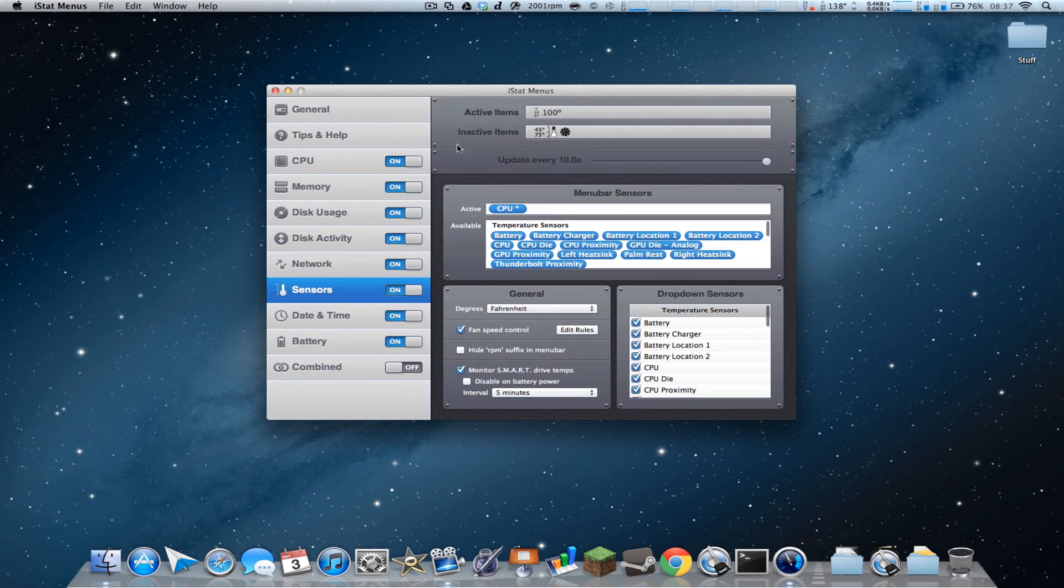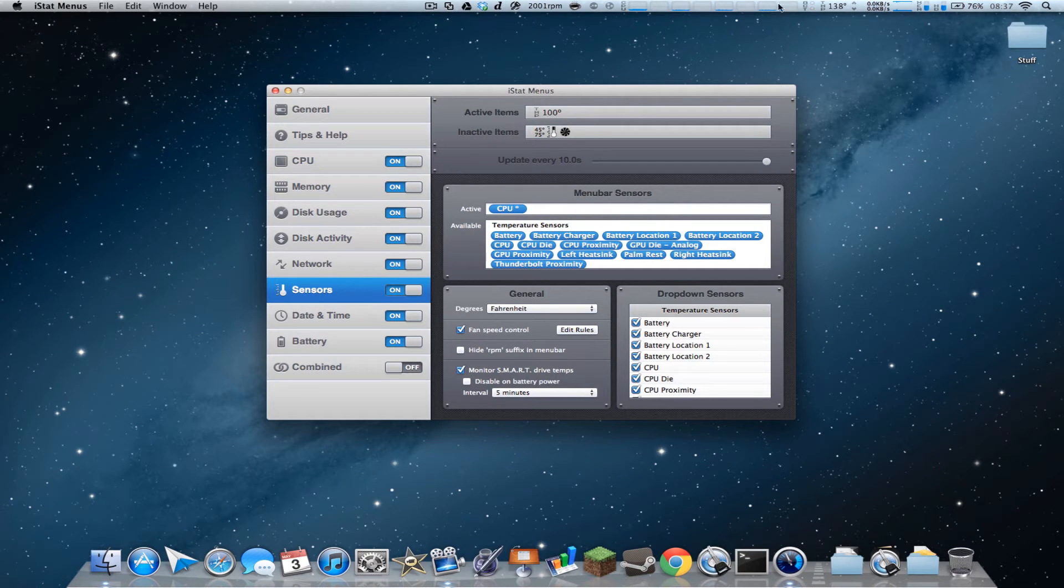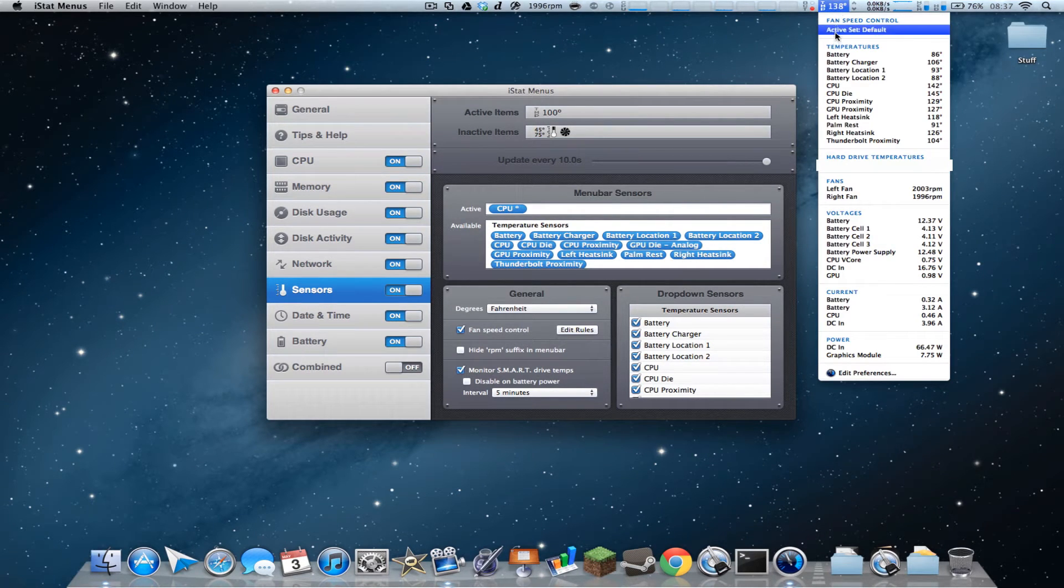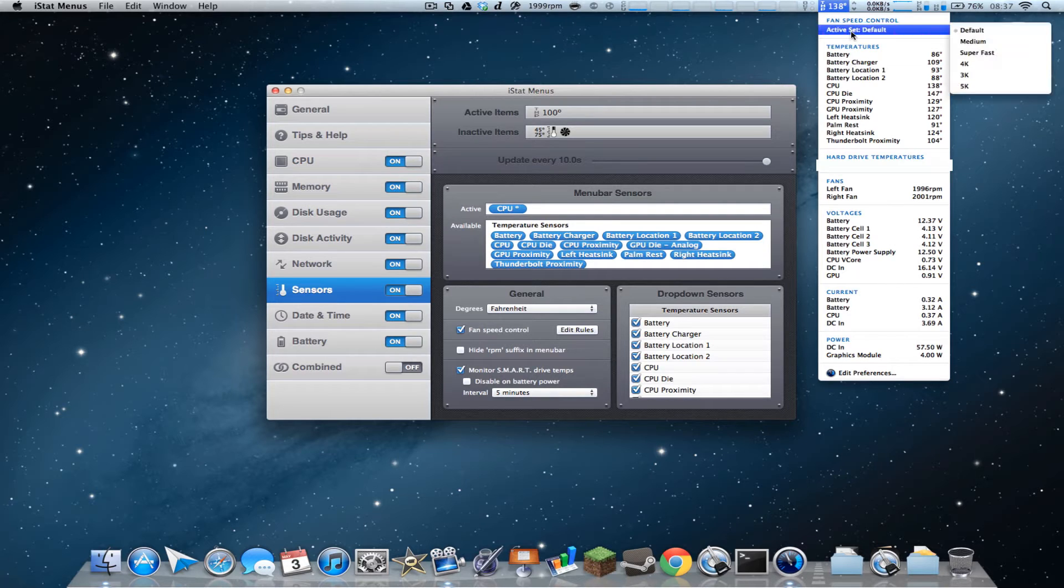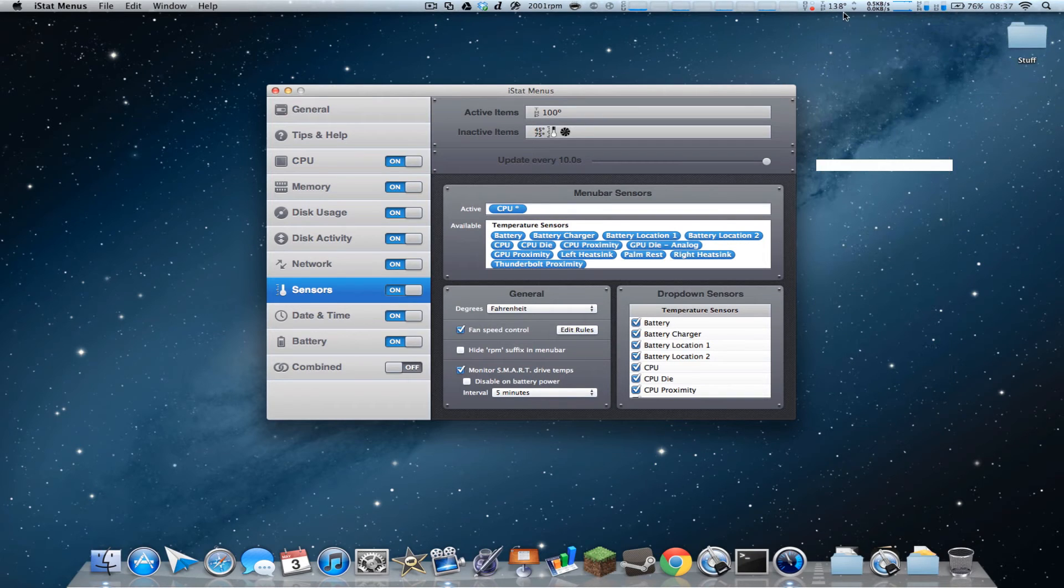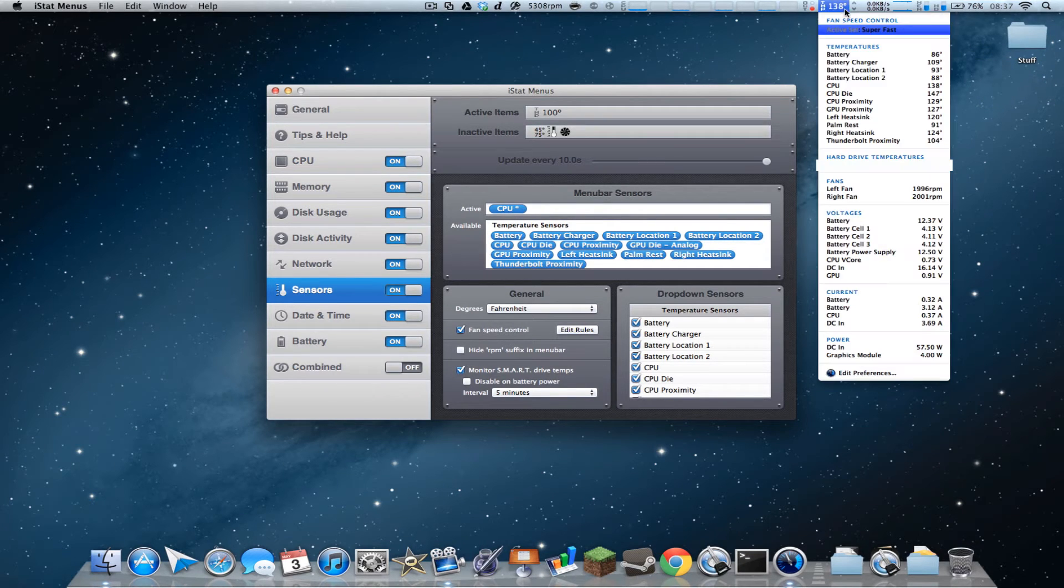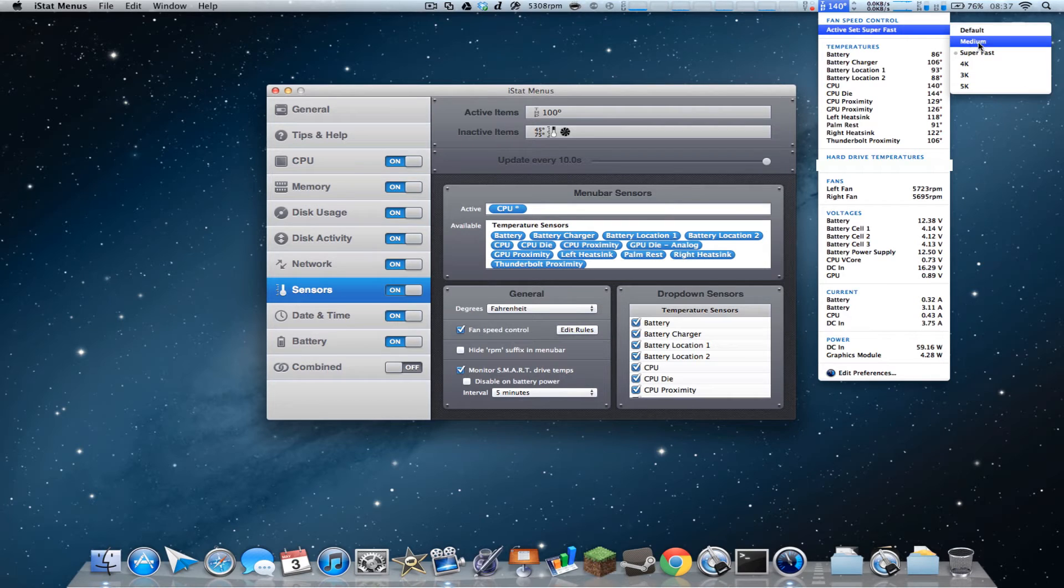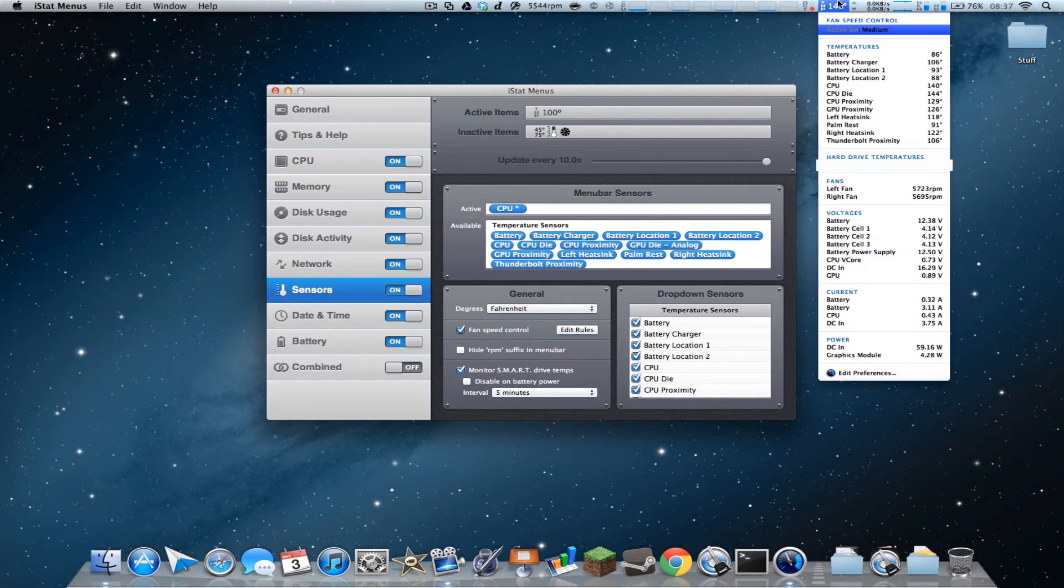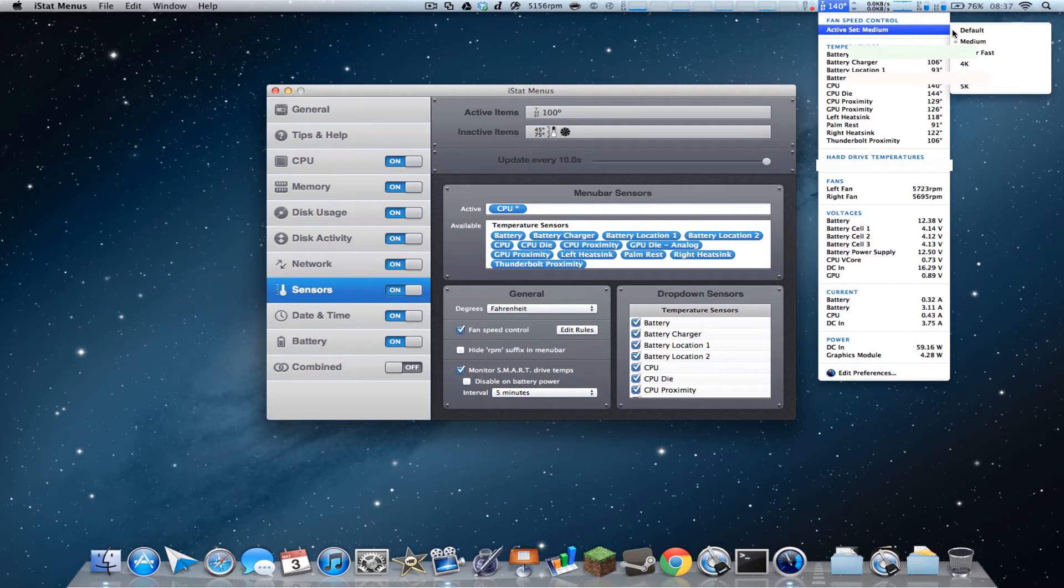Next up, you have sensors, so you can see right here temperature and whatever it is. You can set your fan control, so I've got it set right now for default, I can do super fast, you might be able to hear it. I edited these, by the way, and added these. It comes with, I believe, default and medium, so you can edit those to your liking and change it.